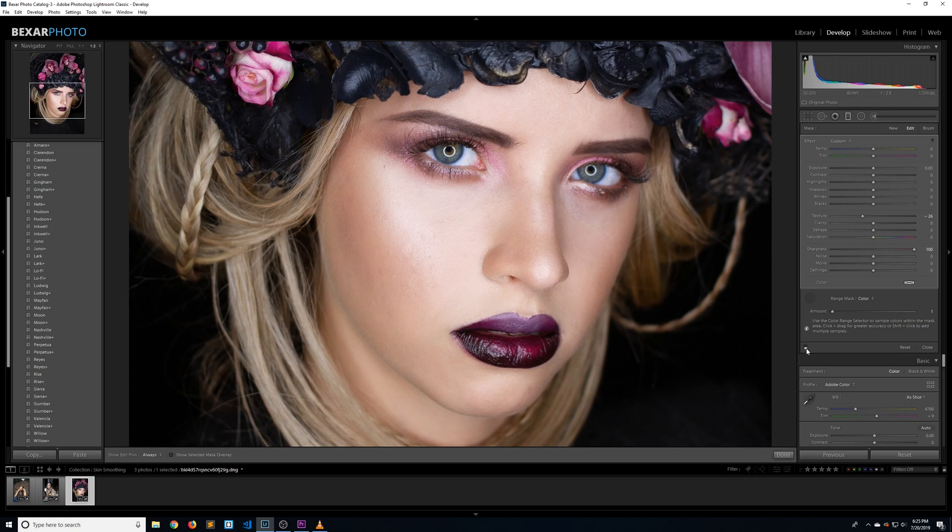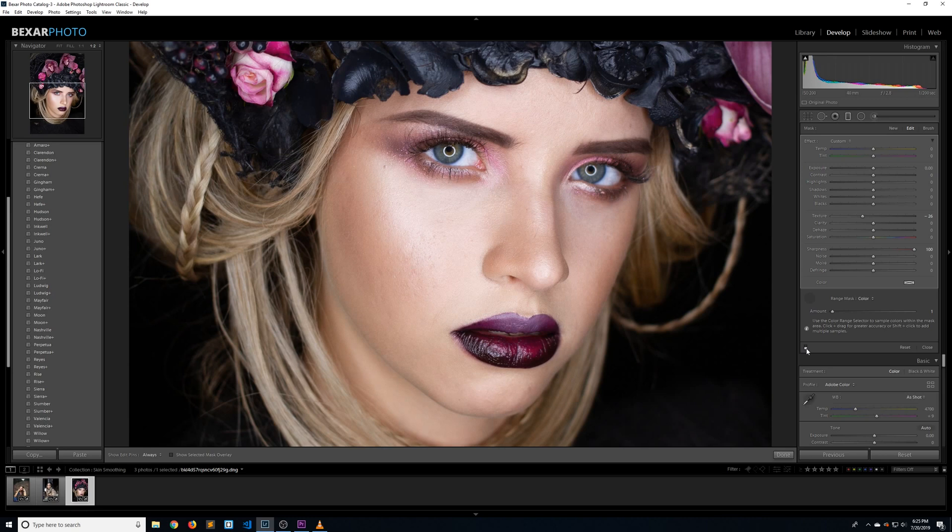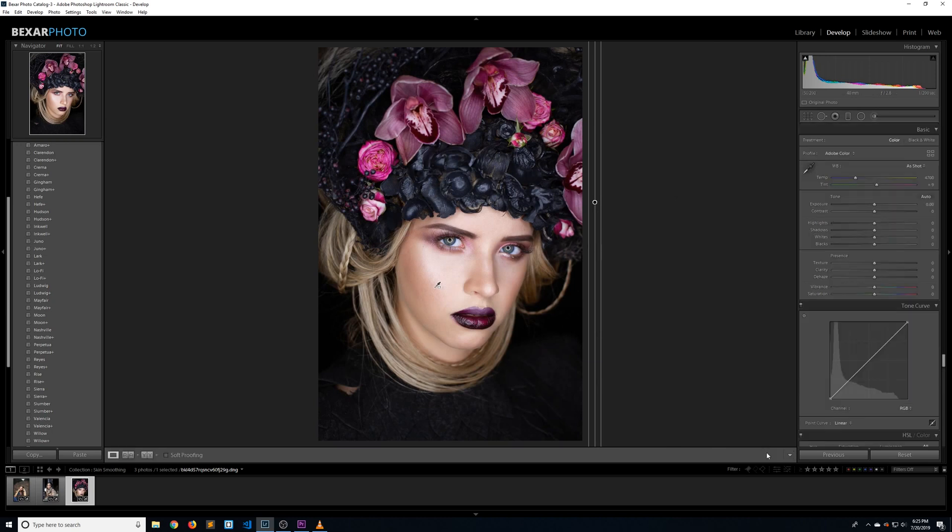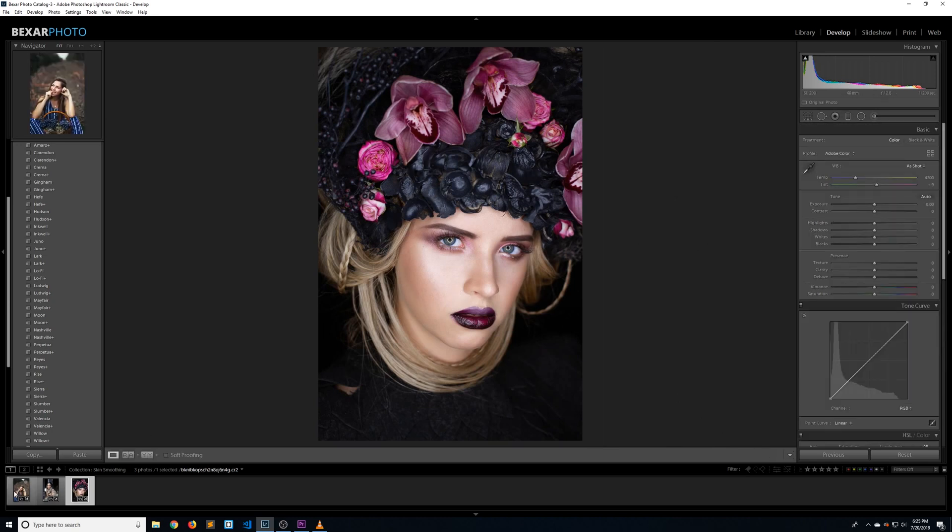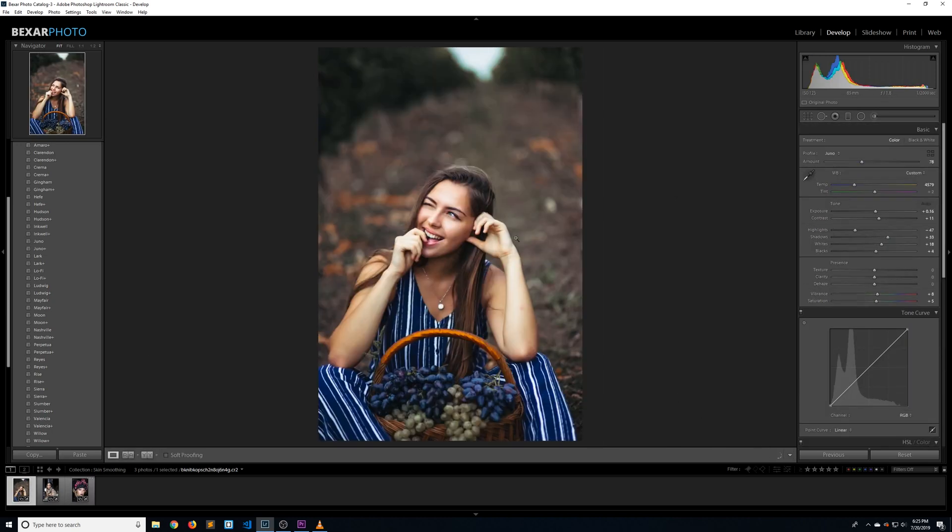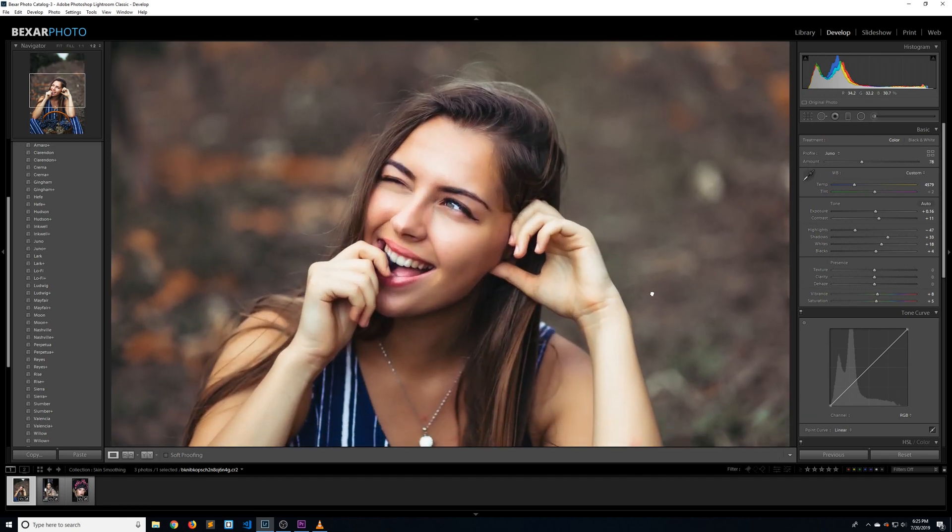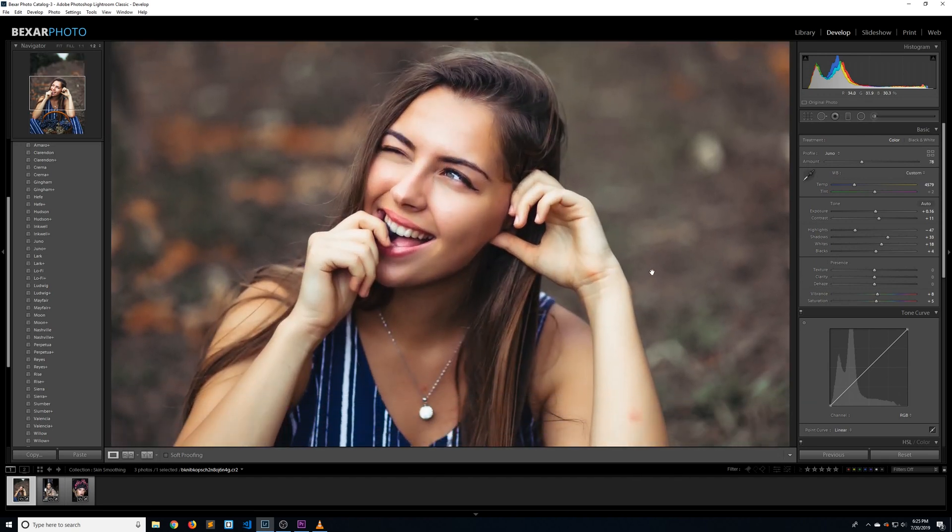But honestly, I wouldn't be editing this photo too much in Lightroom anyway. This is definitely something you'd want to take into Photoshop and do some higher-end retouching. So that will actually do it for this tutorial. I hope you guys learned something new and are able to speed up your workflow. As always, I appreciate you tremendously. The amount of nice comments I've been getting recently have been amazing. Thank you so much for that.